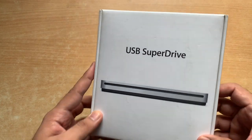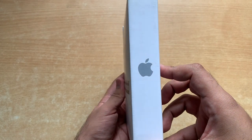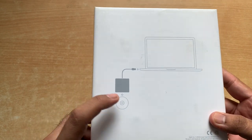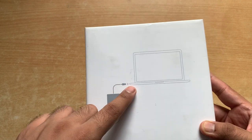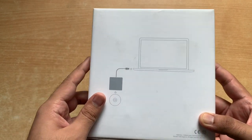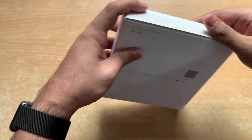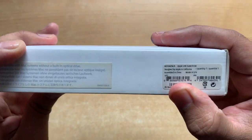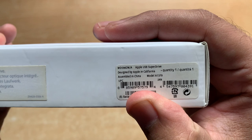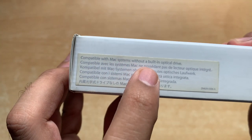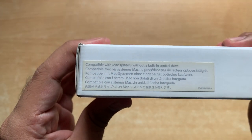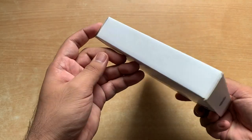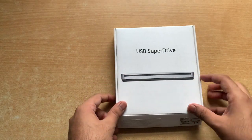On the box there's an Apple logo and an image that shows how to connect your SuperDrive to the Mac and how to insert the DVD or disc inside it. On this side of the box there's the model number and designed by Apple in California. Right here it's written compatible with Mac systems without a built-in optical drive. This SuperDrive retailed at around 7,000 to 8,000 rupees in India.